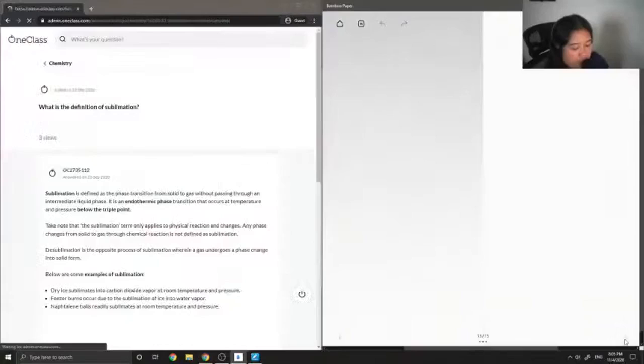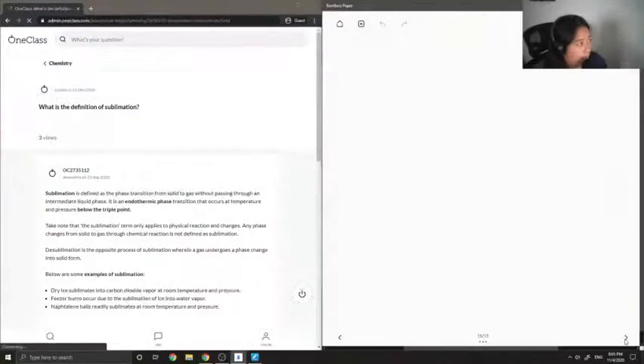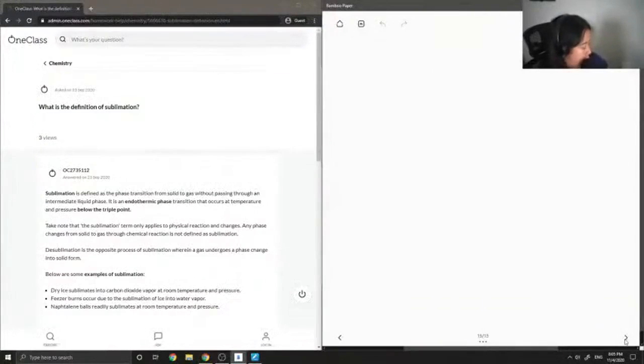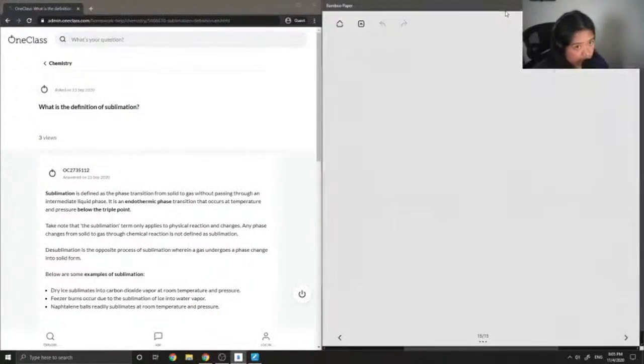We'll move on to question number four. What is the definition of sublimation?